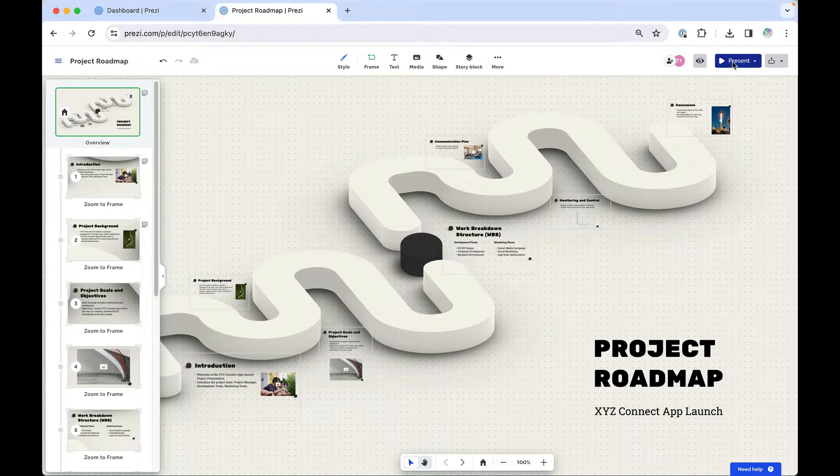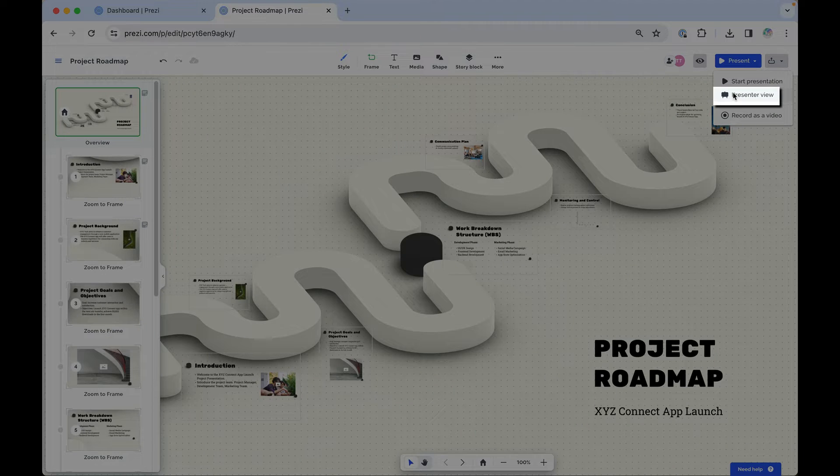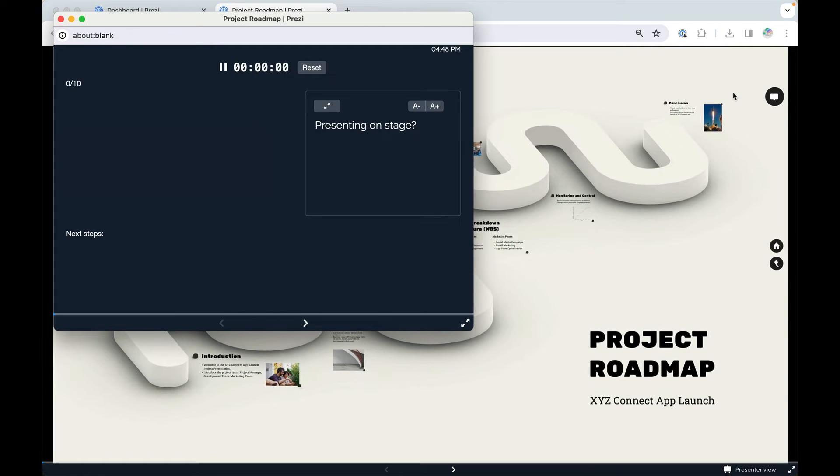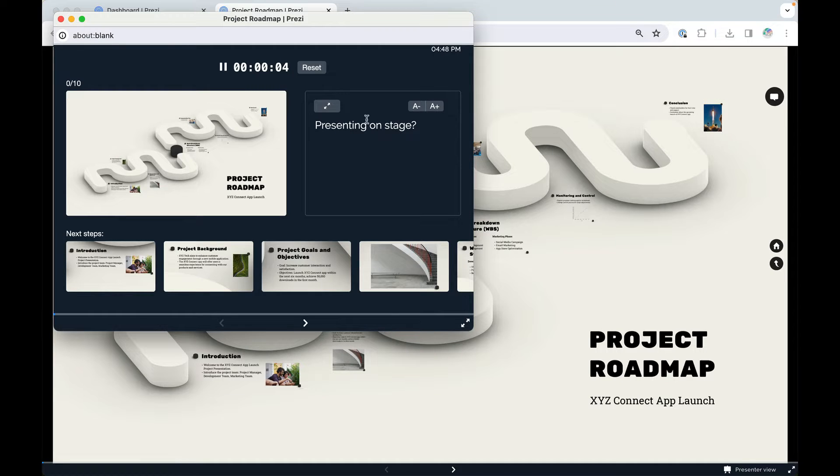Presenting on stage? Try using Presenter View, which allows you to see your notes, use a timer, and know what content is up next.